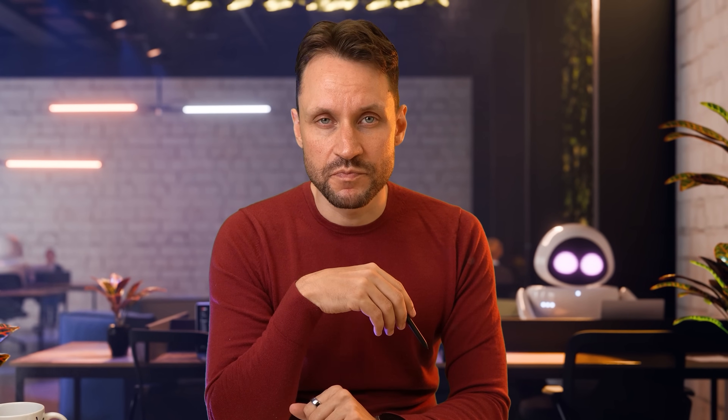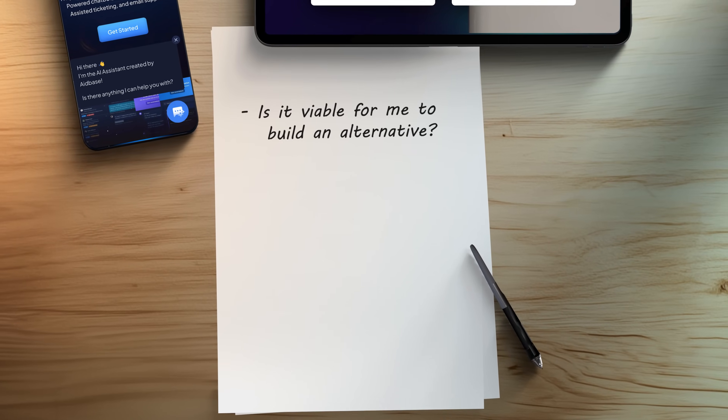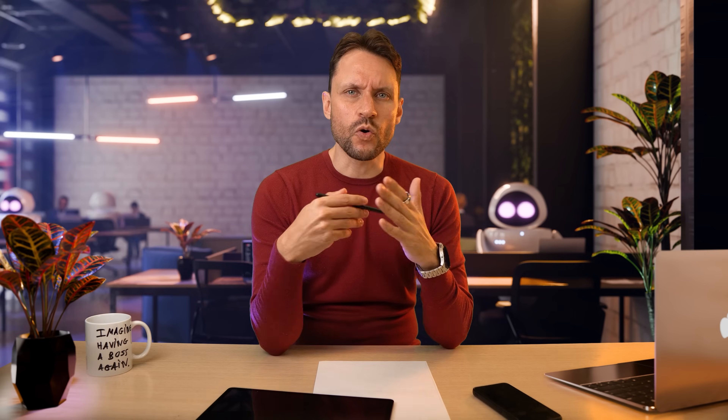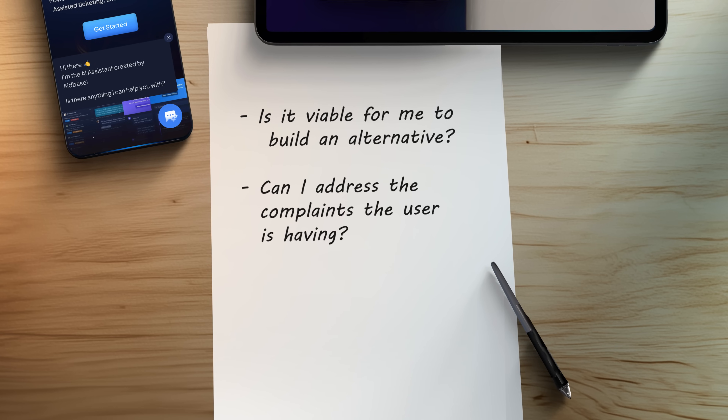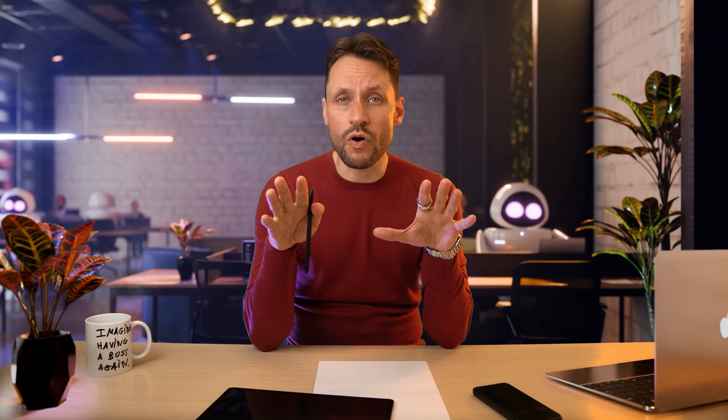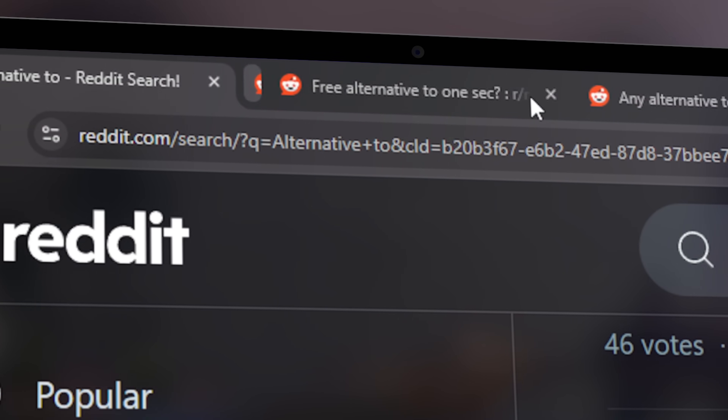For each of these posts, ask yourself the following questions. Is it viable for me to build an alternative? Be honest with yourself — don't commit to something way over the top; stick to topics you feel somewhat confident about getting into. Can I address the complaints the user is having? Again, be honest. Sometimes lack of features is there for a reason — what the user is asking might simply not be viable to solve. Now filter all your open tabs based on these questions.